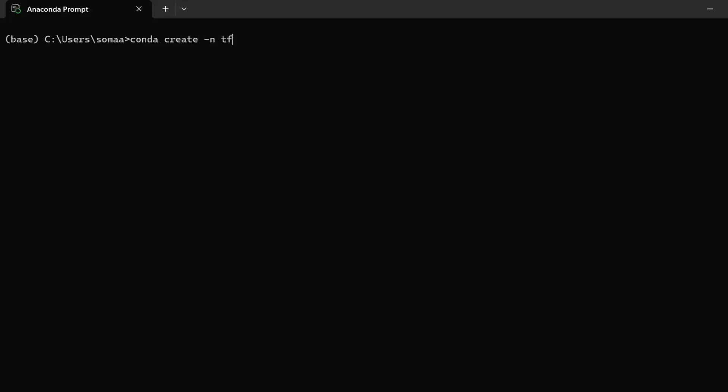We can create a new environment by writing this command: conda create -n. Then we can name our new environment, such as tensorflow_env or tf_env.